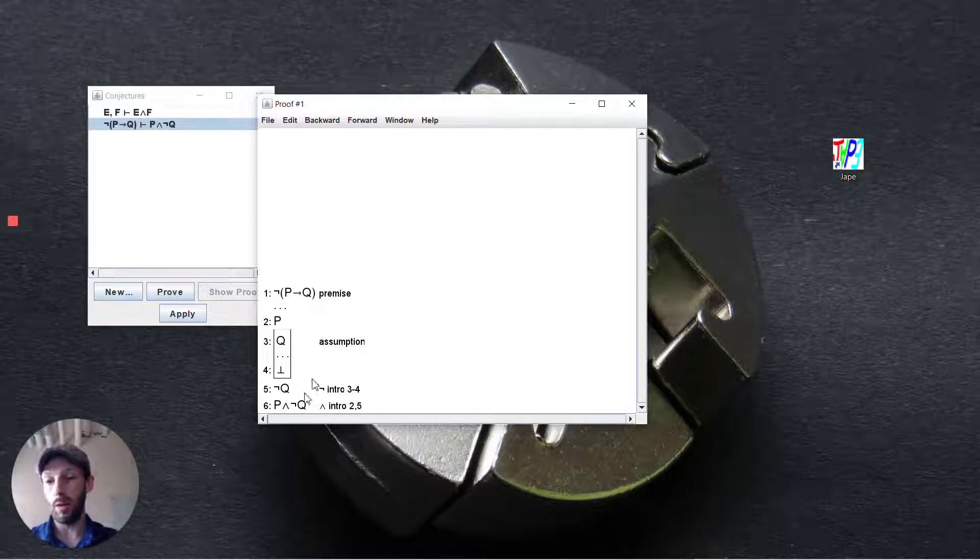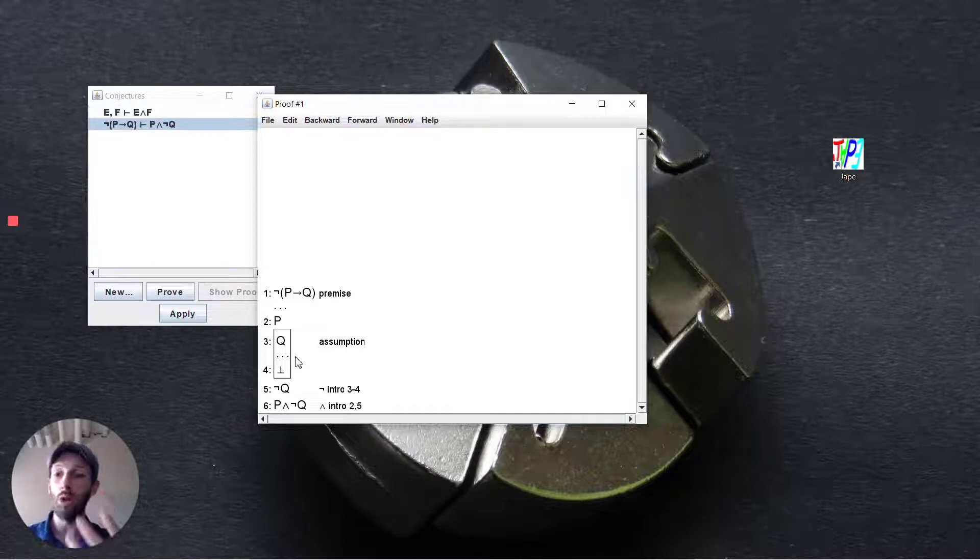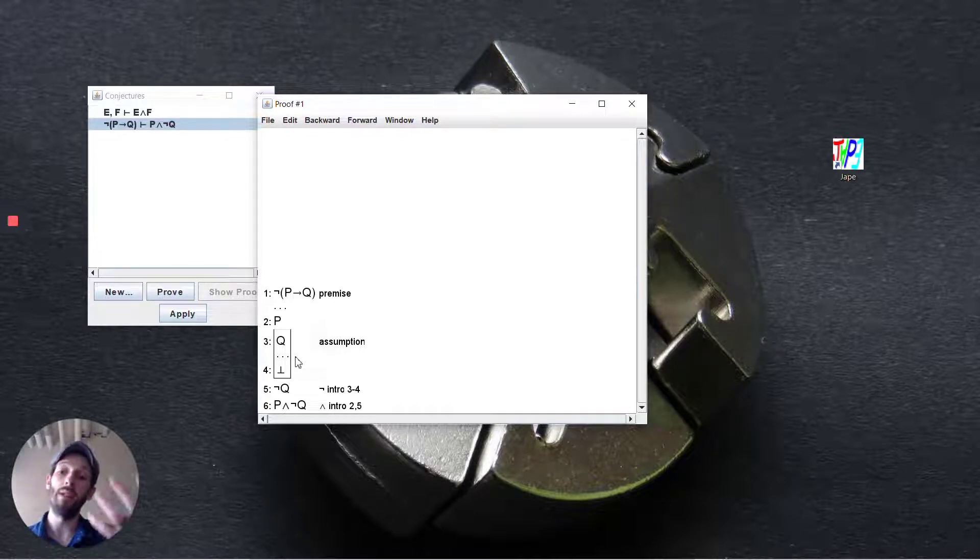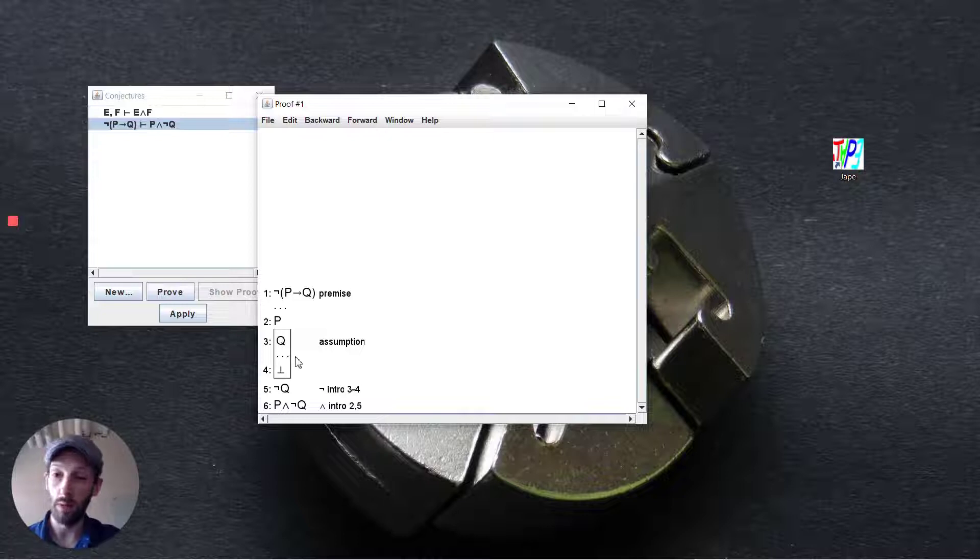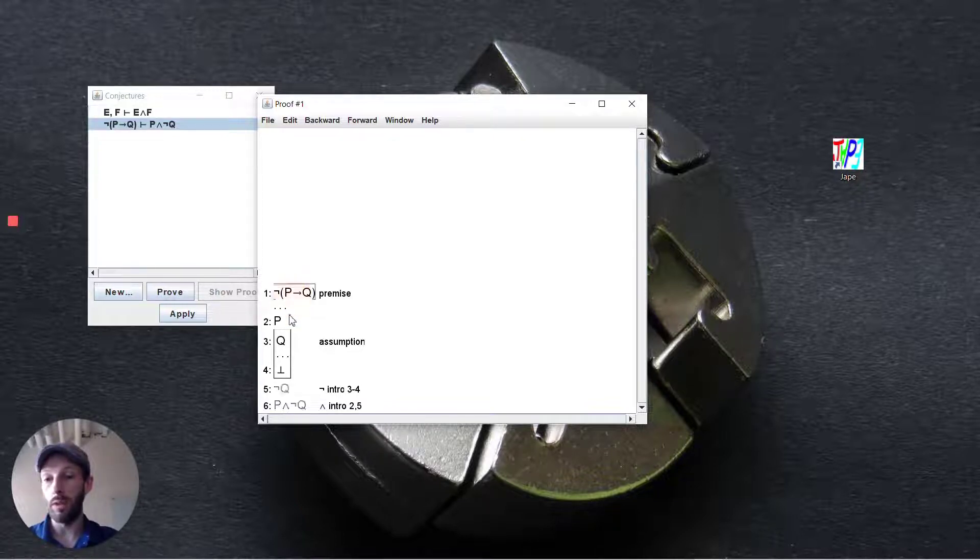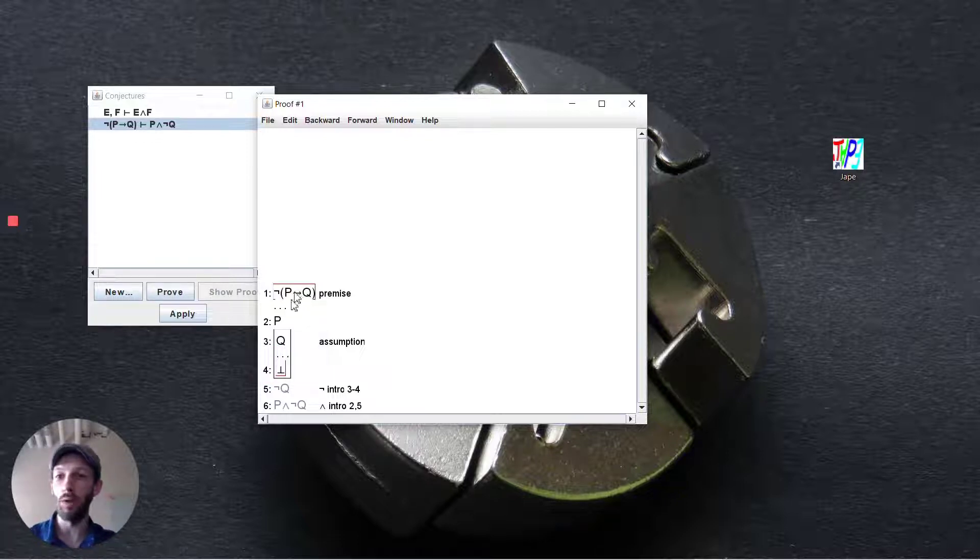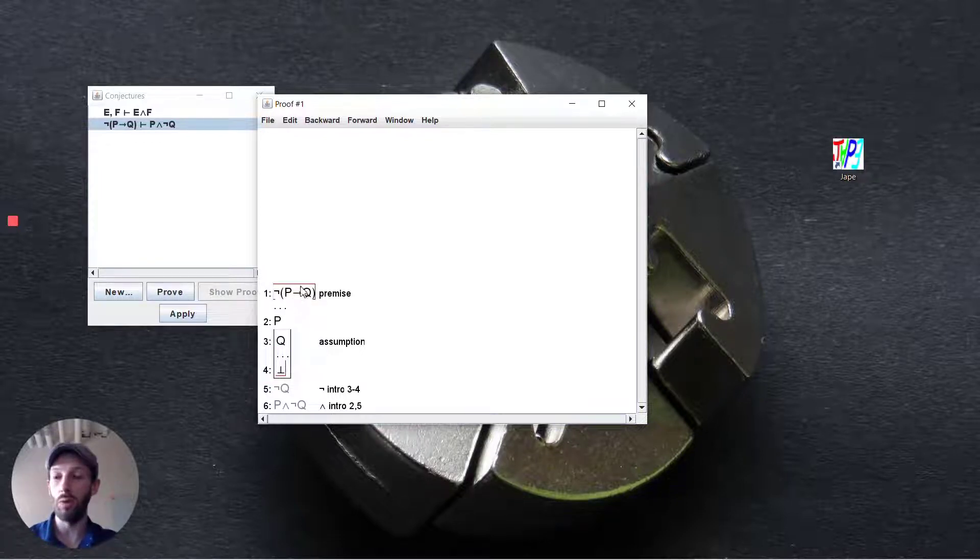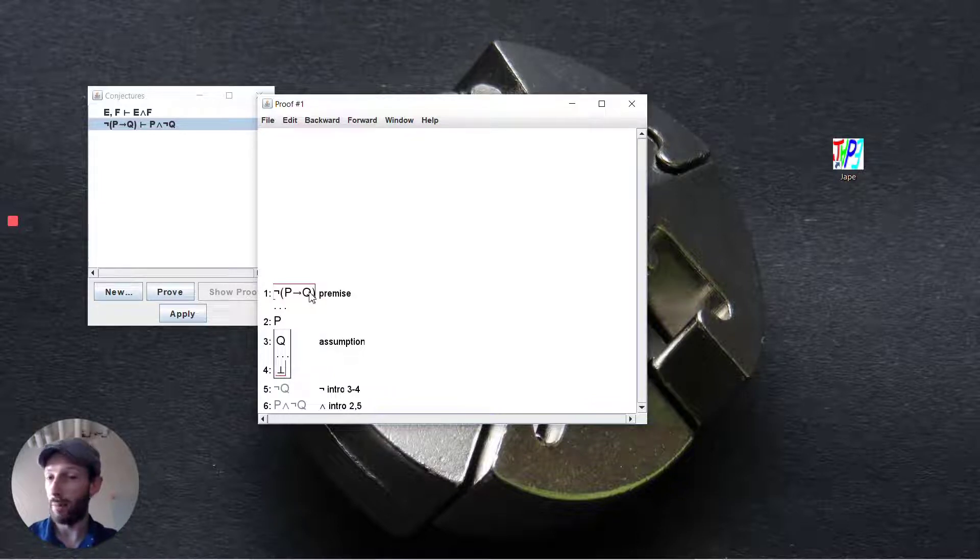And so now we are inside this box three to four. How is it we're going to go from q and everything that we see above in order to be able to deduce the bottom here? One strategy that we could go about looking at here is bottom can be deduced as long as we're able to deduce the opposite of a premise that we have up above.